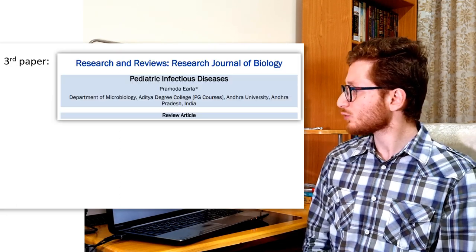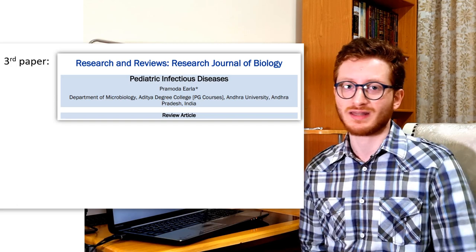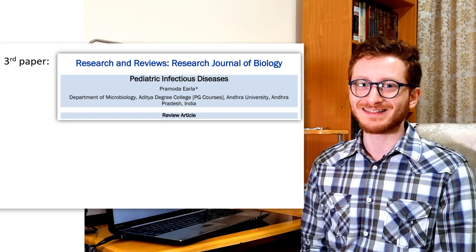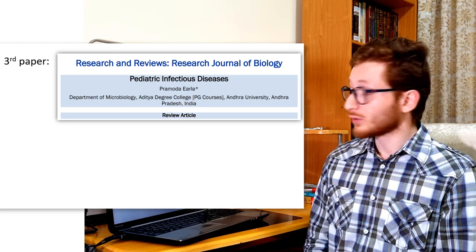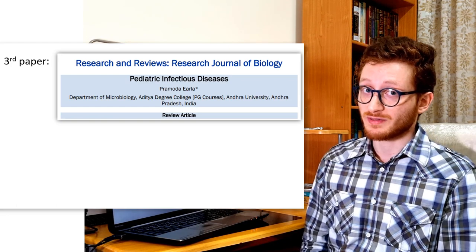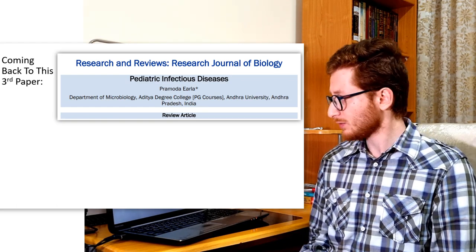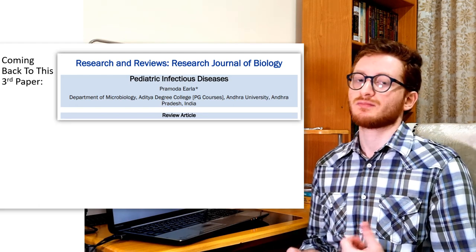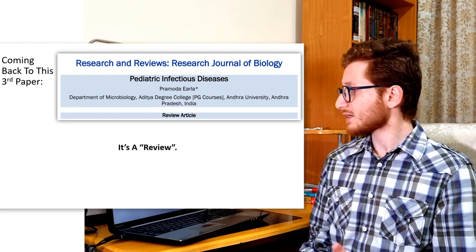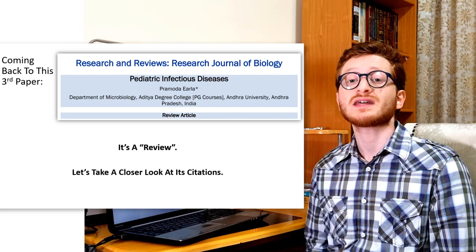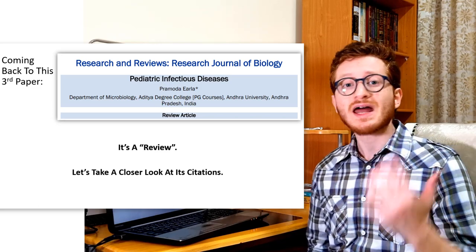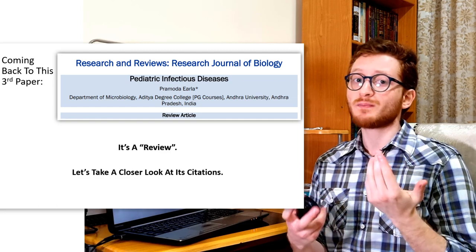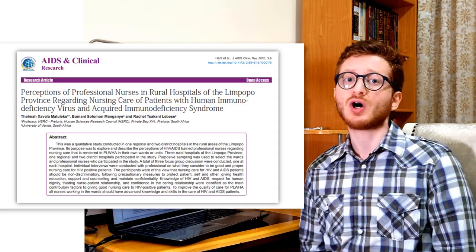The third citation is the most important. Coming back to the review — because it's a review, it has many citations, more than 100. So let's take a closer look at its citations. I chose a random citation, a random paper which was cited in this review, and I opened it. And this is what I saw.